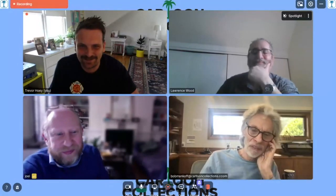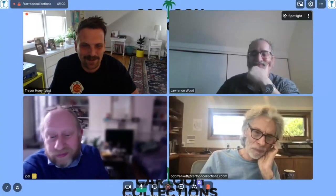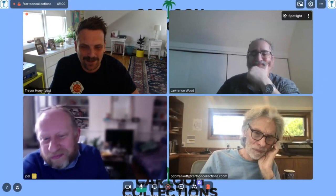3, 2, 1. Hello, and welcome to the Cartoon Stock Caption Contest. Here with Lawrence, Joel, and Bob.